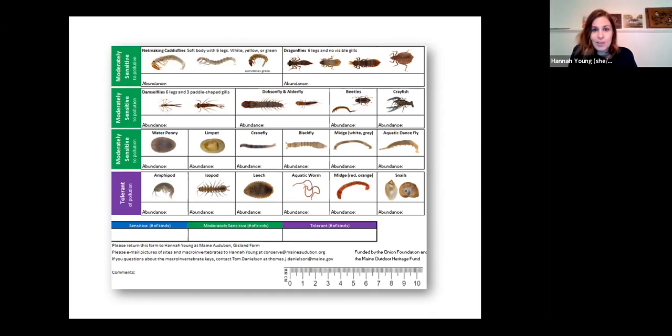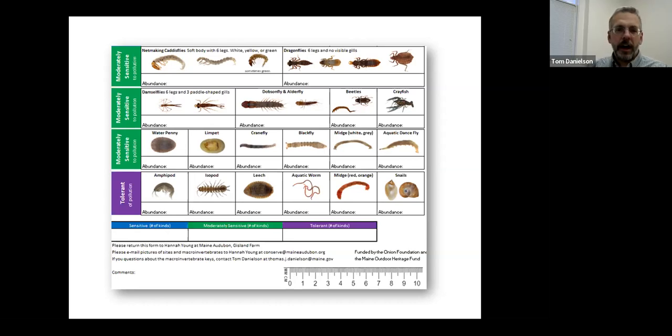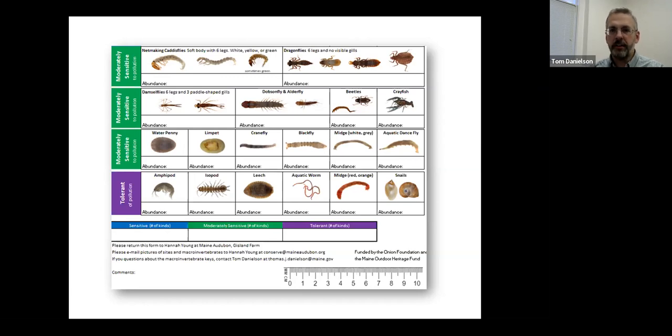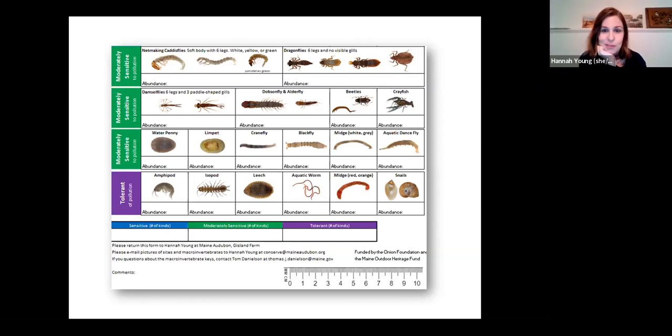Tomorrow night's talk will get into the critters in great detail. Tom will try to look at any questions that couldn't be answered tonight and address them during that presentation. We're going to pass it over to Doug, who will show you the Survey 123 app and how to get it on your computer or tablet.